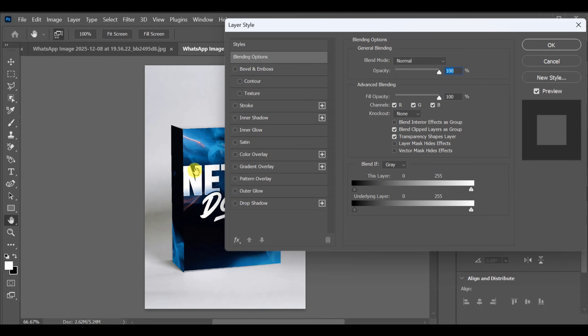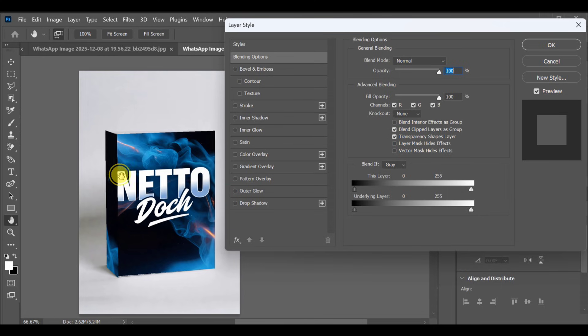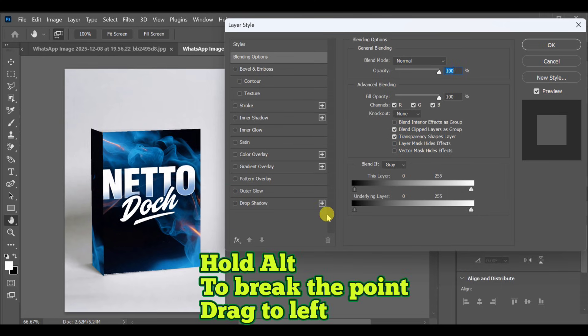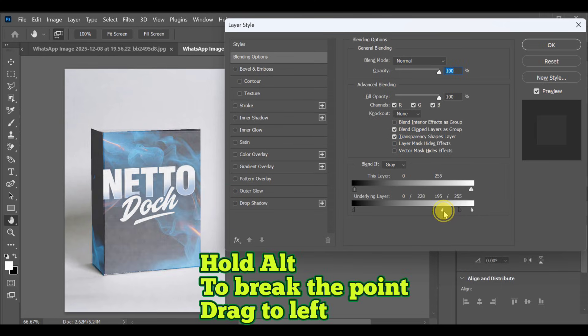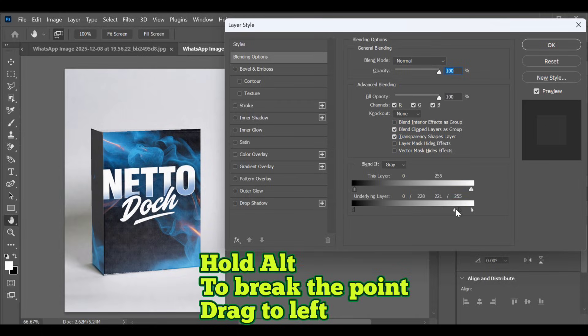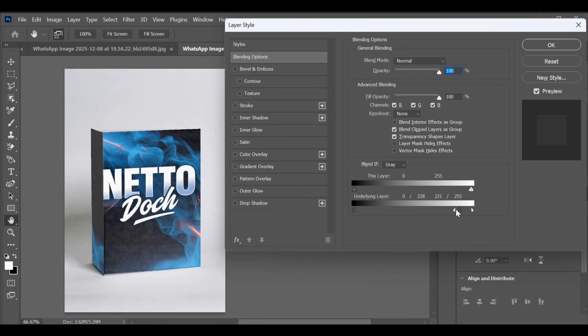Next, go to Blending Options, hold ALT and drag the underlying layer slider to split it. Drag it to around 224 for a realistic texture blend.